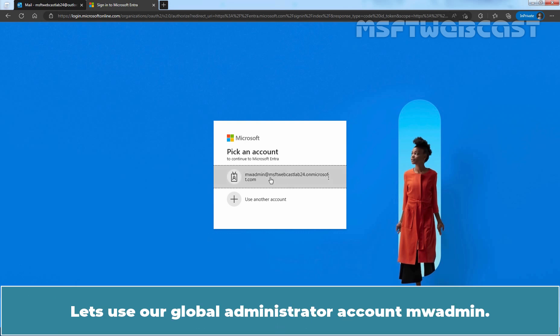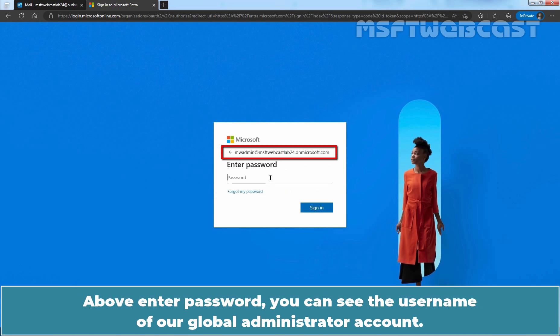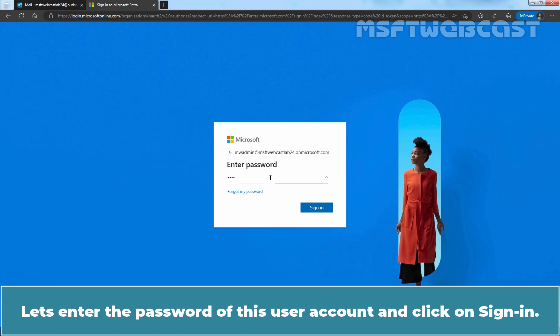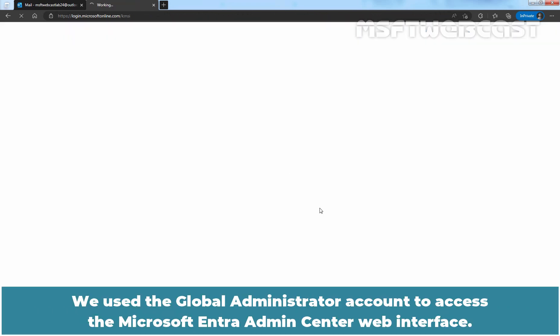Enter the user's username and password and then click sign in to access the Microsoft Entera Admin Center web interface. Let's use our global administrator account mwadmin. Above enter password, you can see the username of our global administrator account. Let's enter the password of this user account and click on sign in. Click on yes.